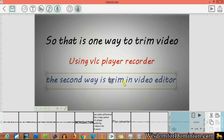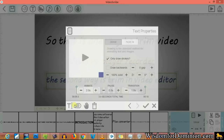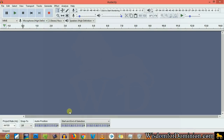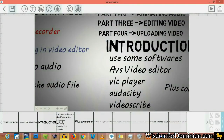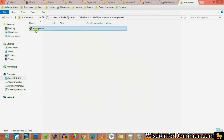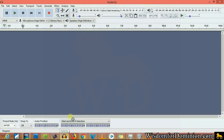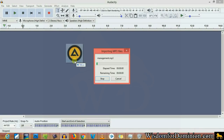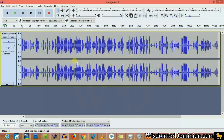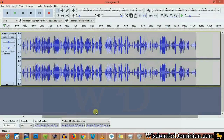The second way is to trim in the video editor. You basically just need to pick your audio and drop it in Audacity. It's going to load — and there we are. You can see the audio is a bit noisy but it's quite clean; it's 11 minutes and 30 seconds.